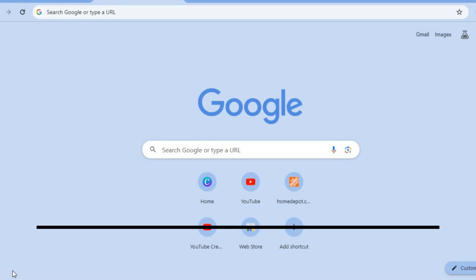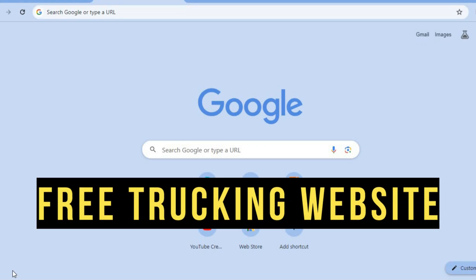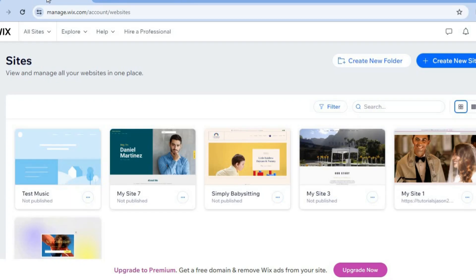In this tutorial I'll be showing you how to make a trucking website. The platform we'll be using is Wix.com, where you can create a website completely for free. All you'll need to do is go to Wix.com and sign up using your email address.